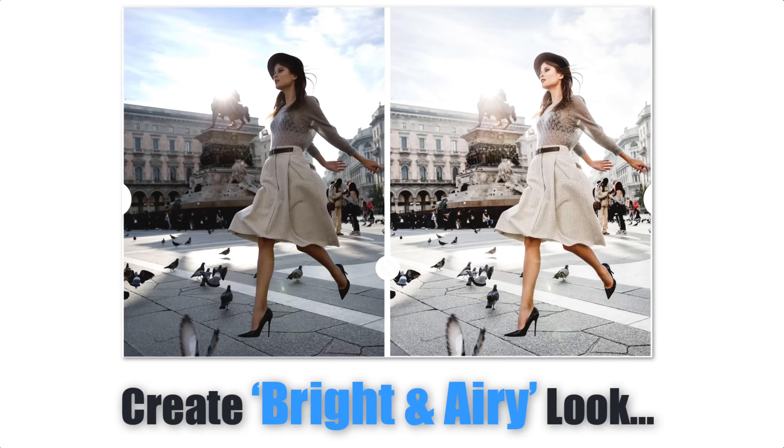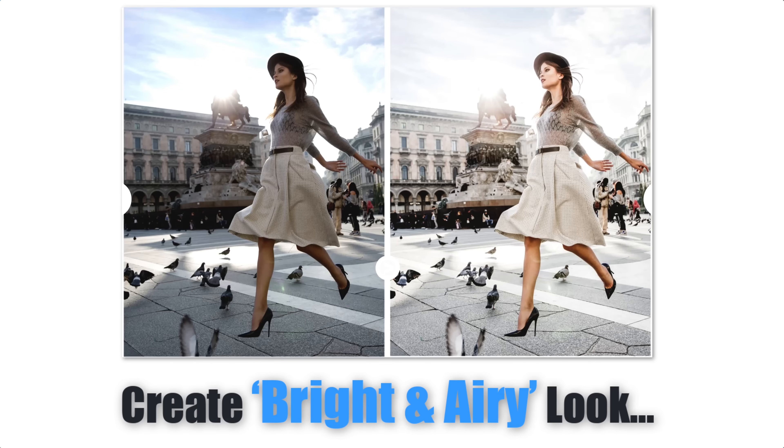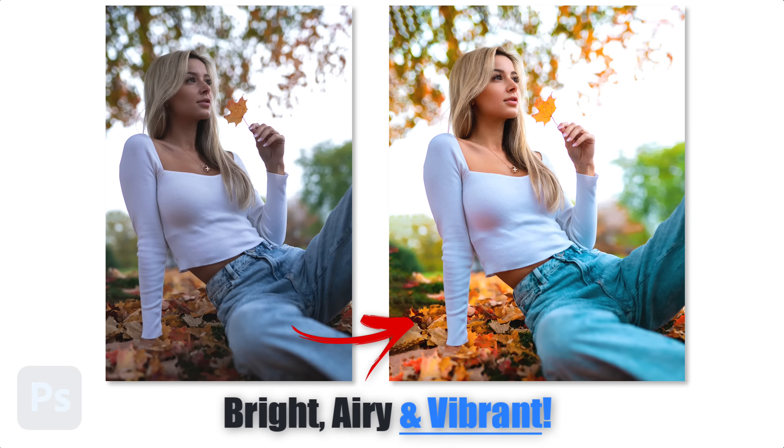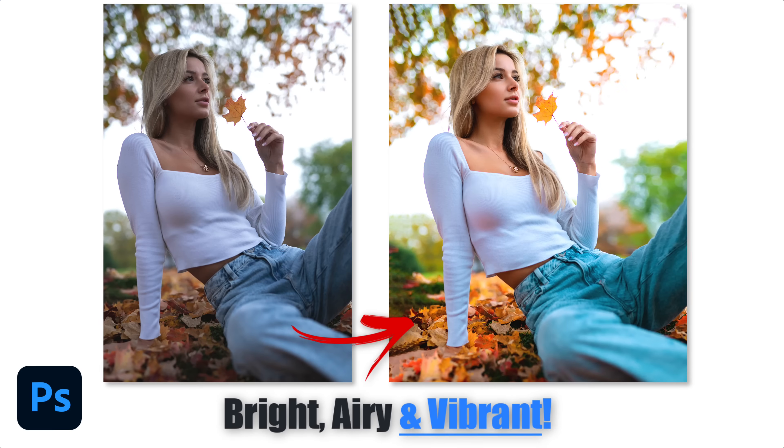But what if I were to tell you that there was a much better way, a best-of-both-worlds technique that allows you to create the stunning bright and airy look, all the whilst retaining and even enhancing the colors in frame. Well, my friends, that's exactly what I'm going to be teaching you with the bright, airy, and vibrant color grade technique. So, without further ado, let's get started with the video.